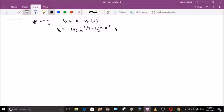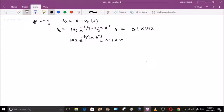We set vc(t) = 0.1 × 192, so 192 · e^(−t / (8 × 10^−3)) = 0.1 × 192. After simplification, the value of t comes out to be 18.421 milliseconds.